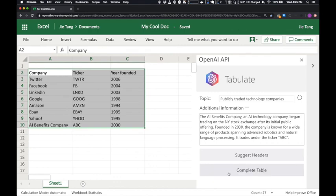The API pulled out the relevant data from the new article, namely the ticker and the founding year, and inserted it into our existing table.